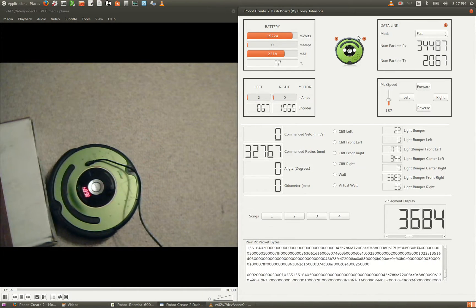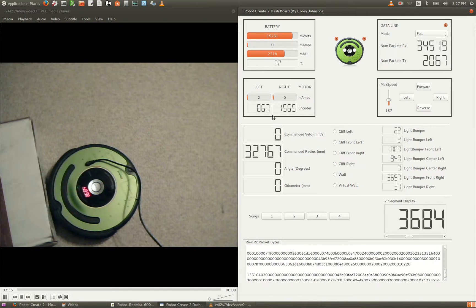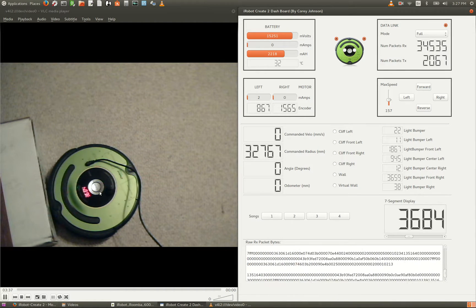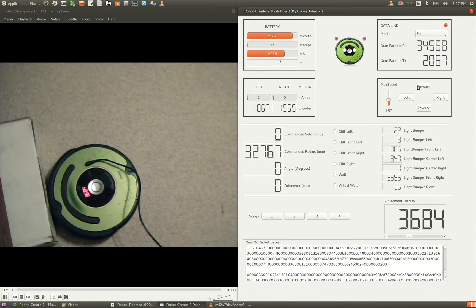Okay, you can see our bumper sensors are triggered, and also I'm going to continuously drive into the wall, and let's watch the motor current.